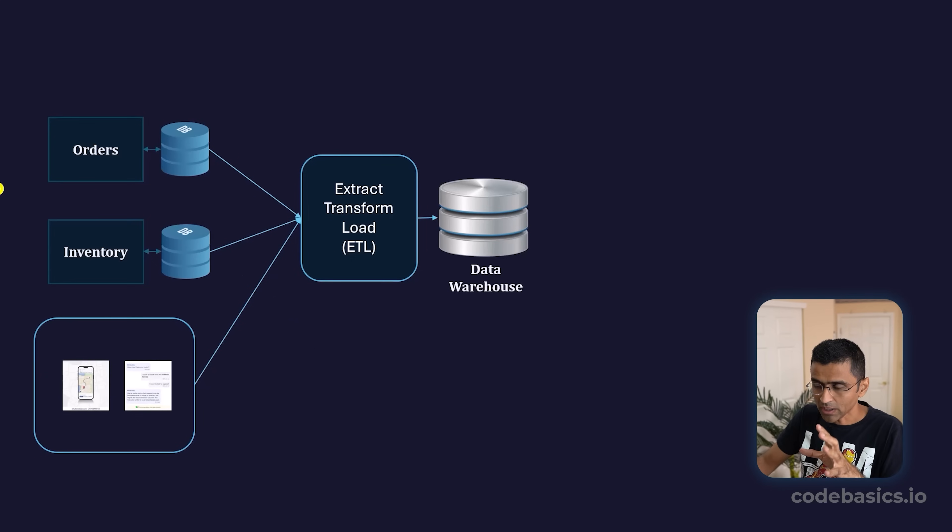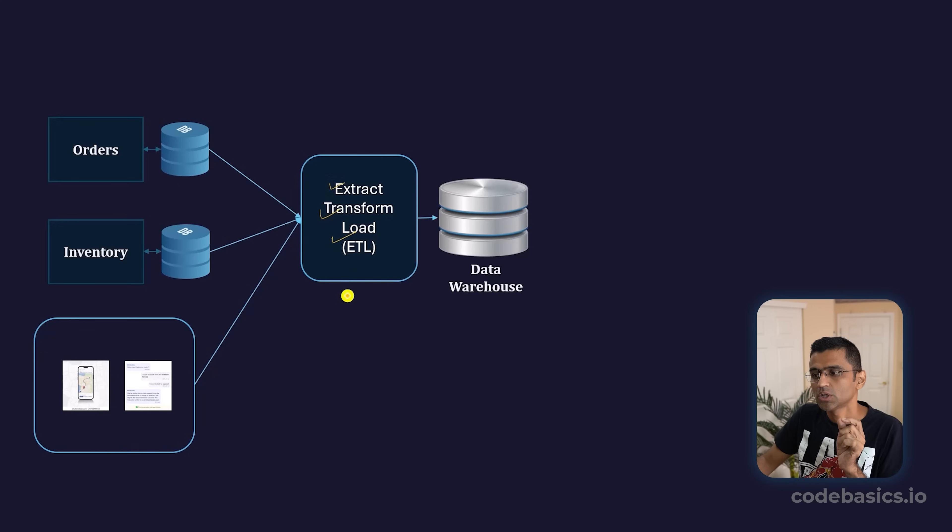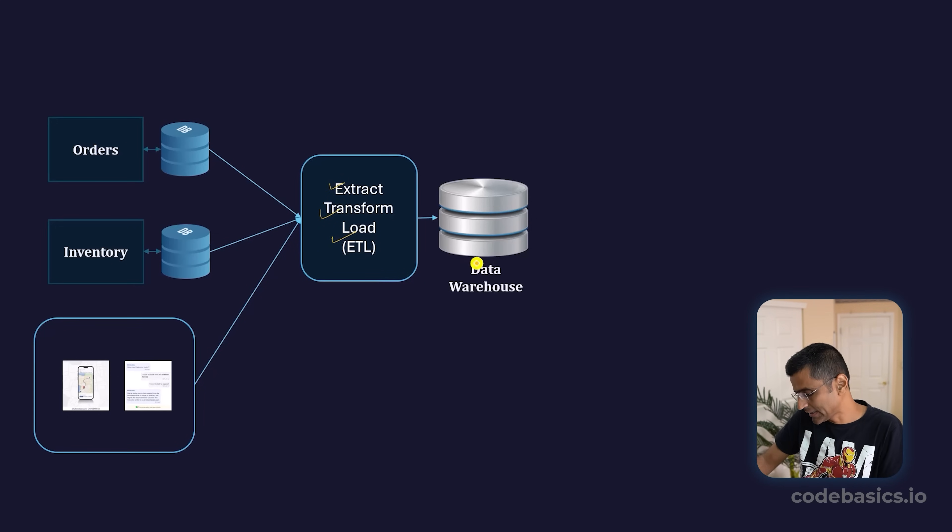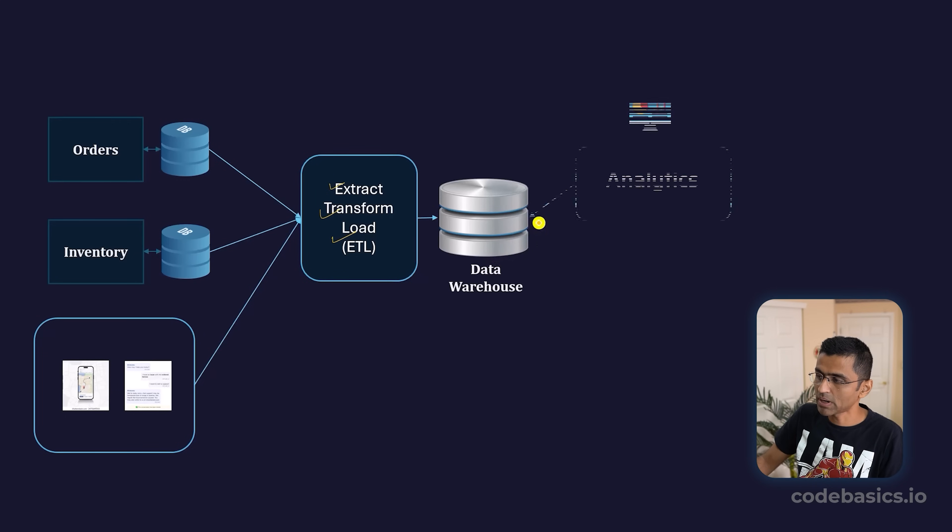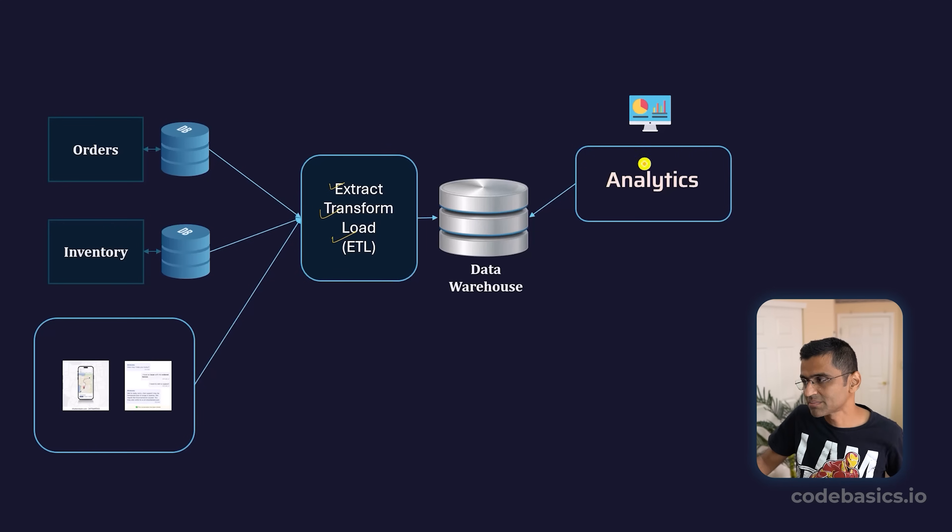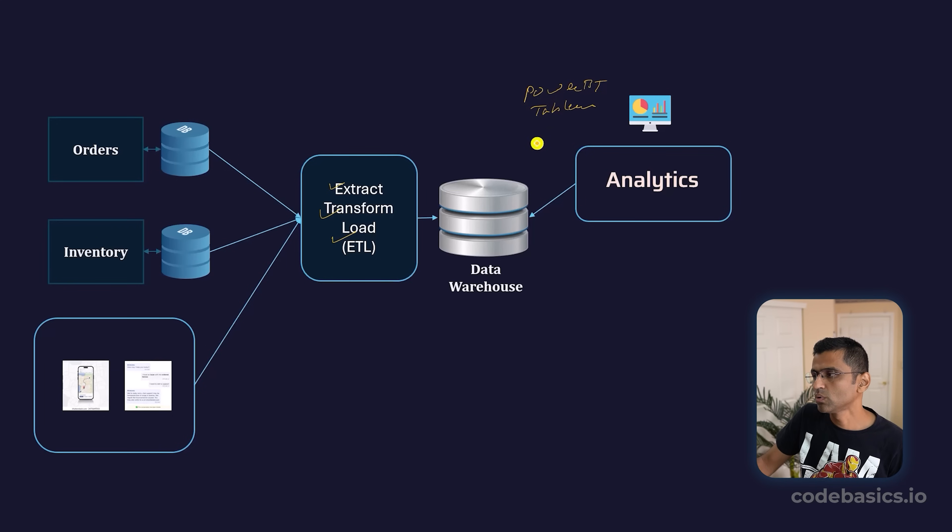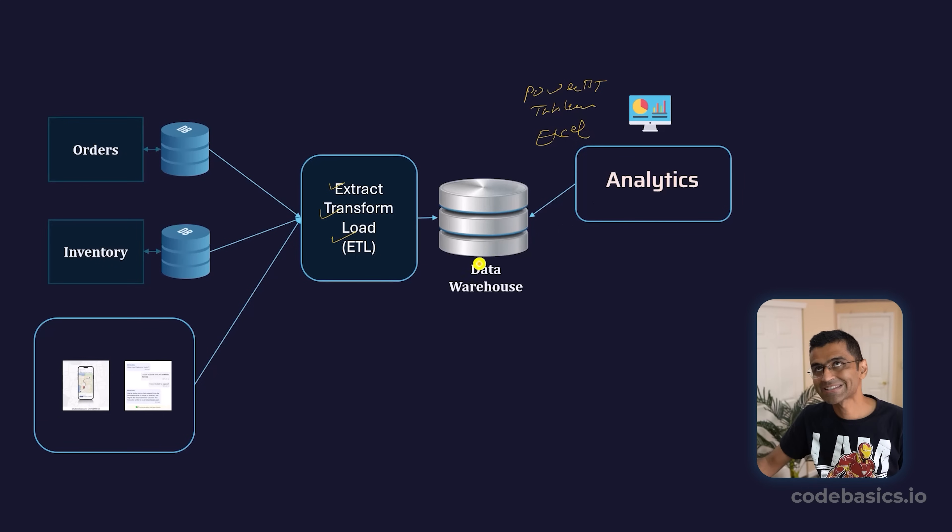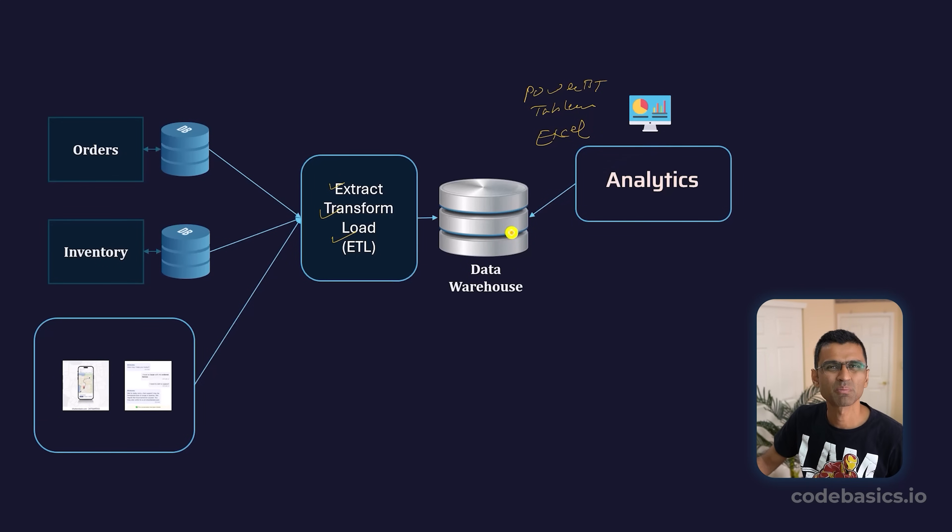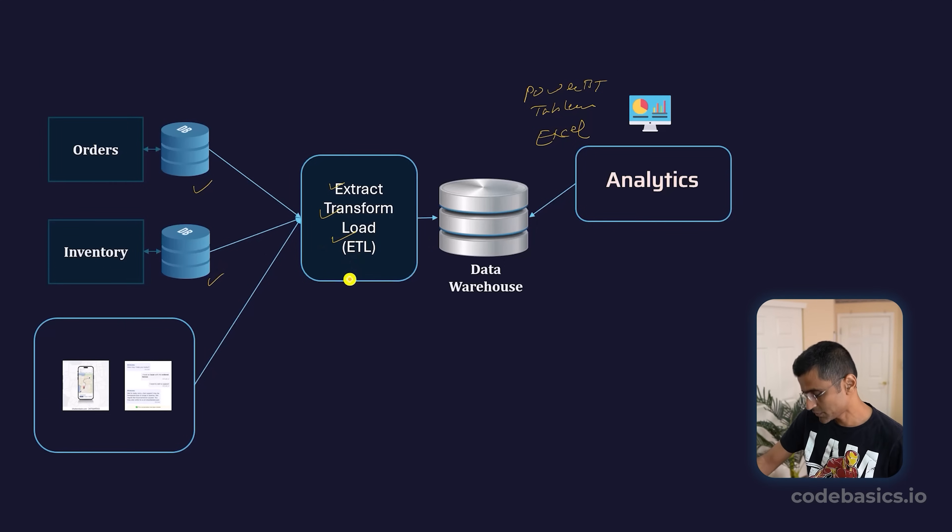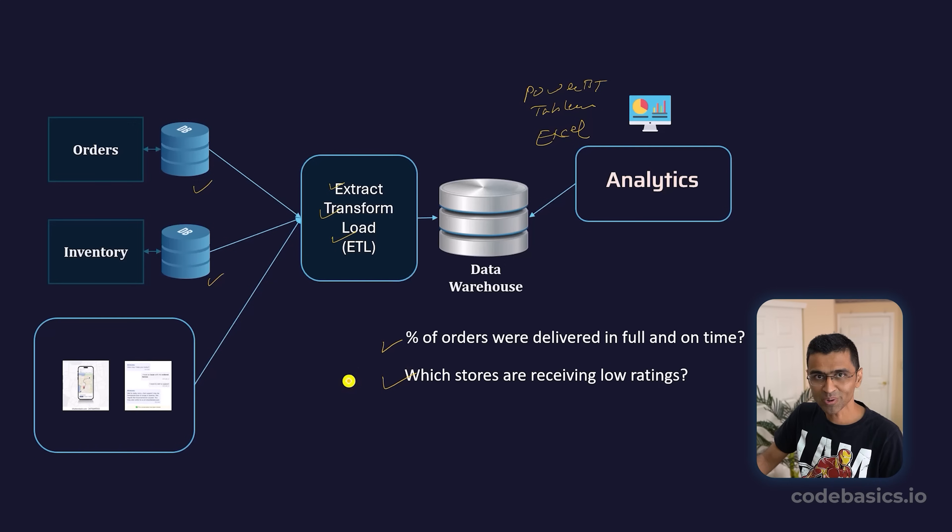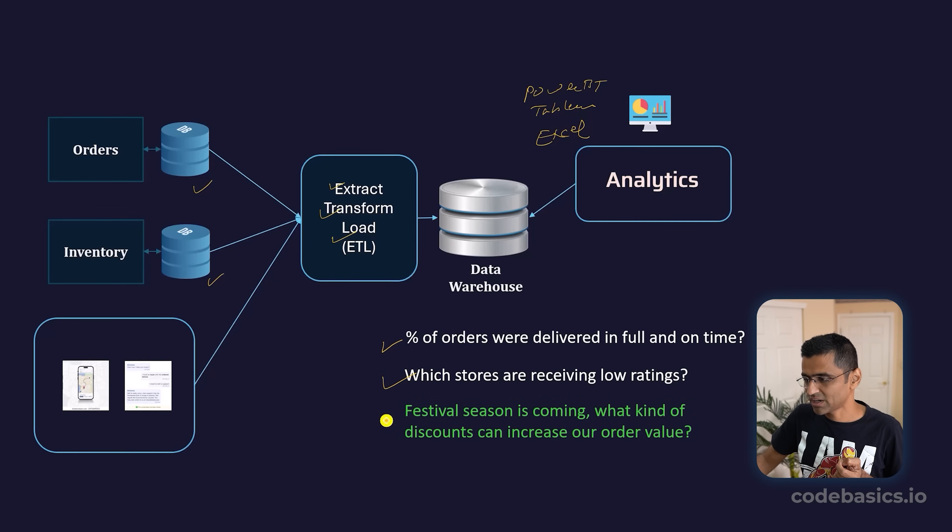To summarize: you had all these data sources, then you perform something called ETL—Extract, Transform, Load—to make the data analytics-ready and load it into a data warehouse so that you can plug your Power BI dashboard to your data warehouse, or get data in Excel and build a report. Doesn't matter which tool you're using—Power BI, Tableau, Excel—but once the data is analytics-ready in the data warehouse, your analytics becomes much easier. You can do analytics directly on these two databases, but it will be very painful. With the transformed data, you can get answers to questions like percentage of orders delivered or which stores are receiving low ratings. But look at the third question: festive season is coming, what kind of discount can increase value?